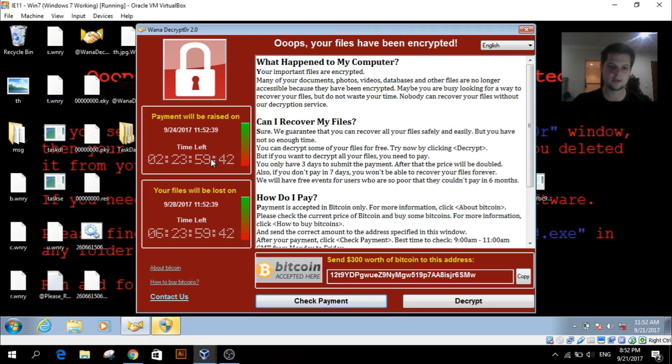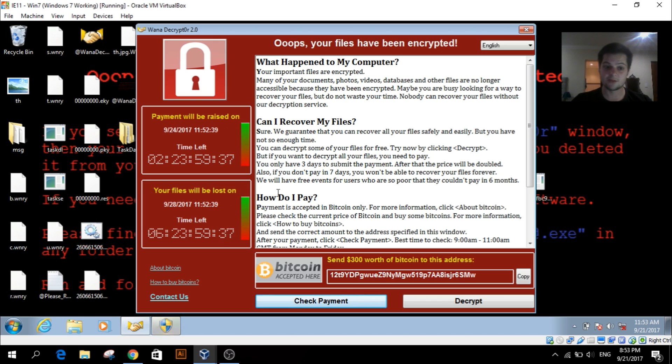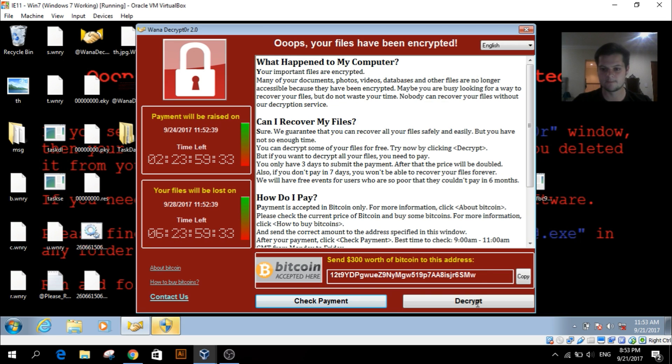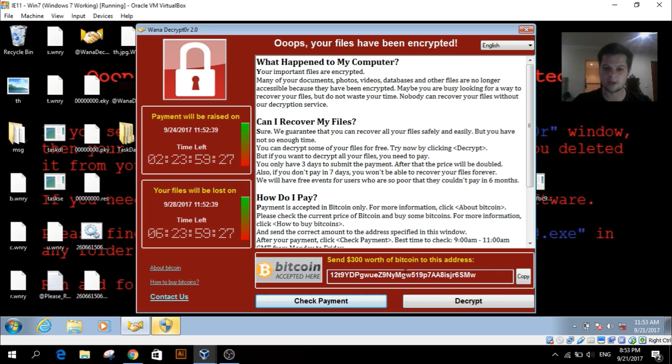You've got time left until the payment will be raised, and then it says all your files will be lost within that time limit over there. So if you did happen to pay the requested amount of Bitcoin...